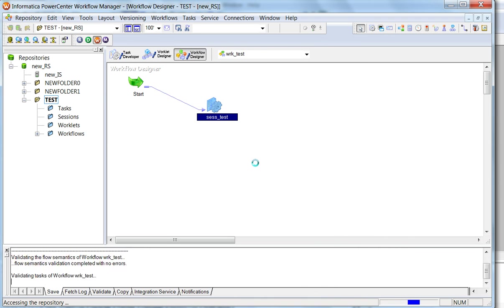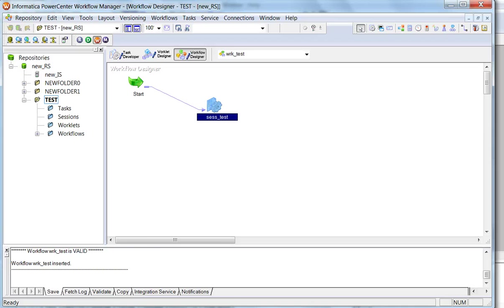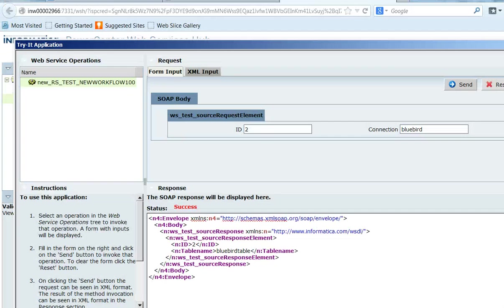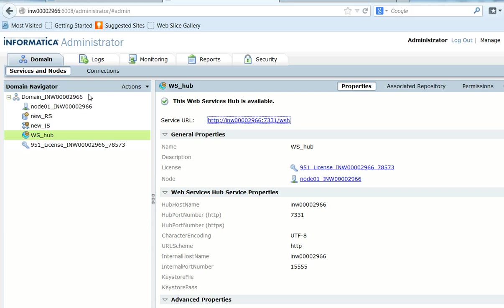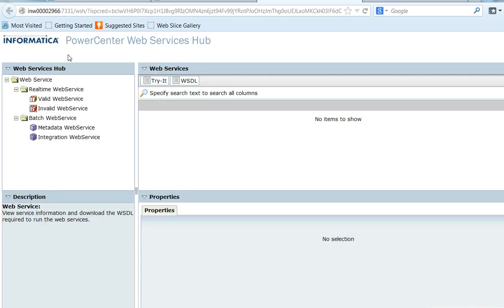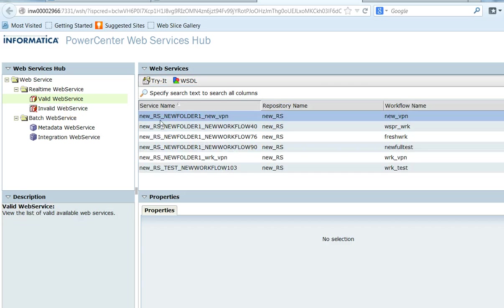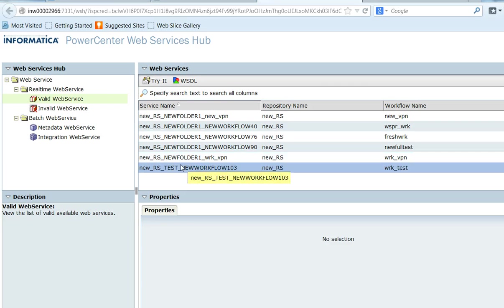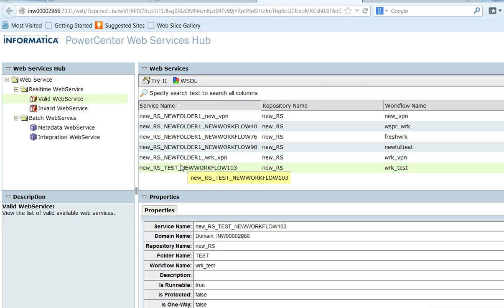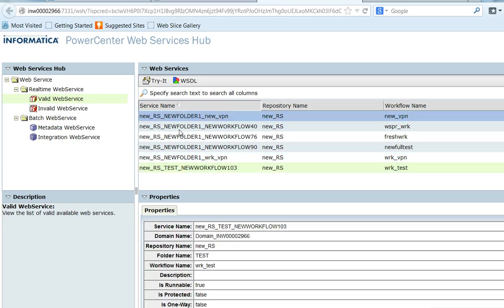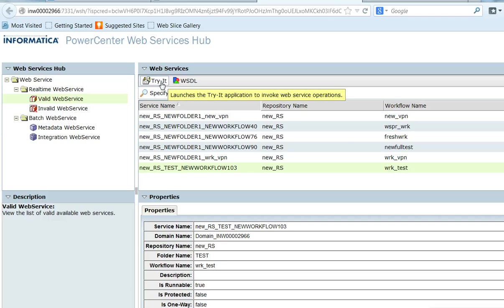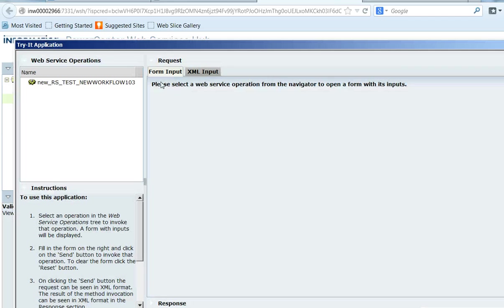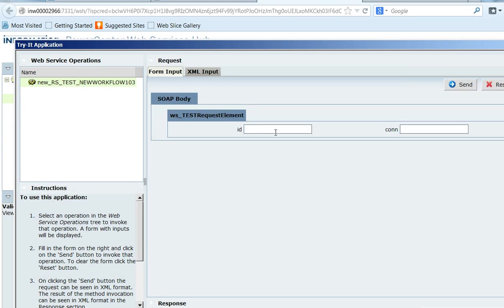Now we can run the workflow through admin console. From admin console, go to web service hub. Under valid web services, we could see the workflow created. And we can use the test utility for checking the workflow.